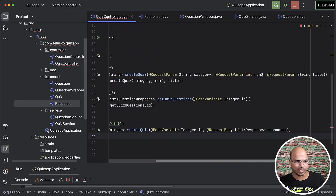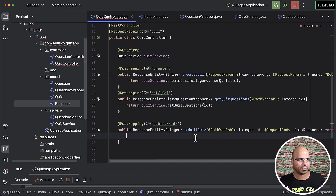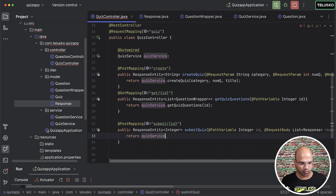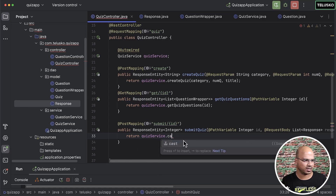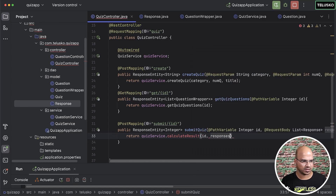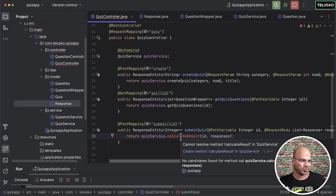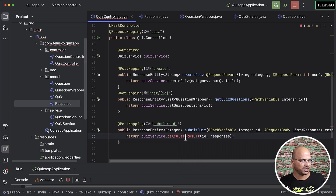Once we have the response list, we need to calculate the result. That's where the service class comes in. I'll simply call quizService.calculateResult(), passing the quiz id and the list of responses. Calculations should not happen in the controller — let's create this method in the service.